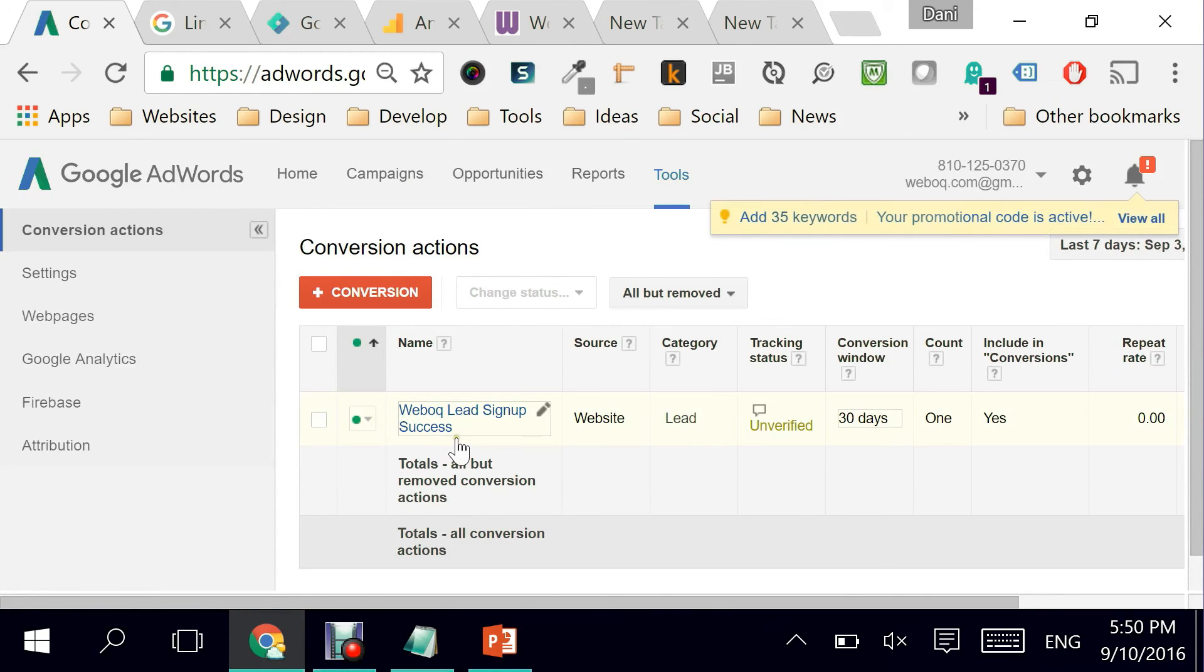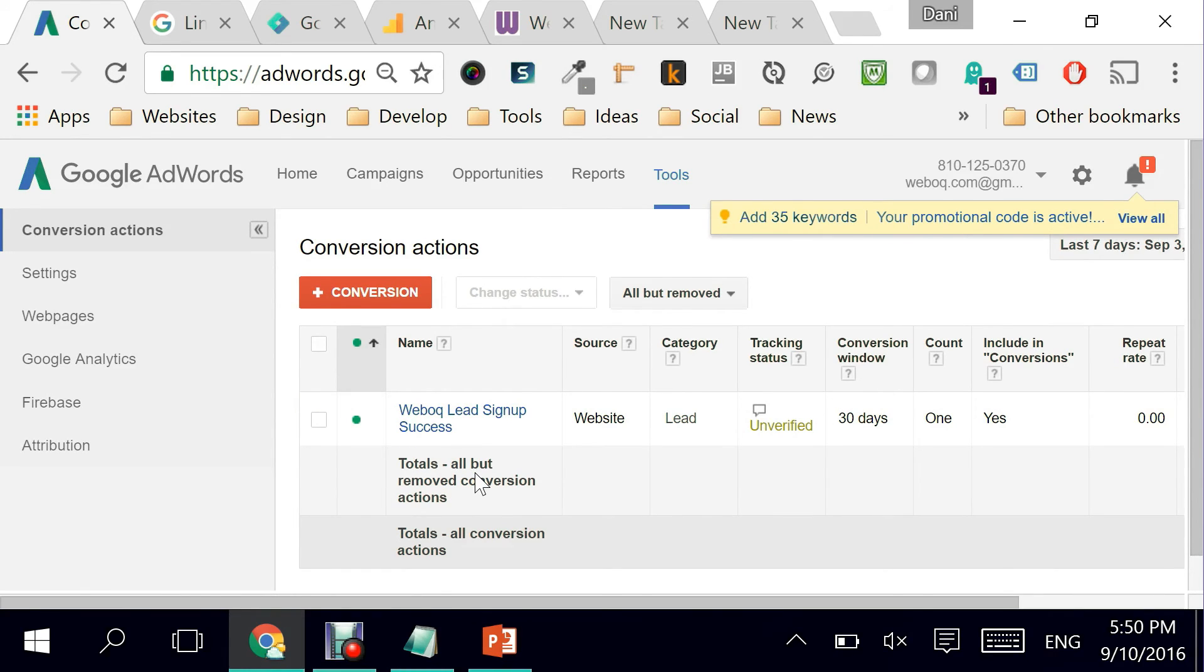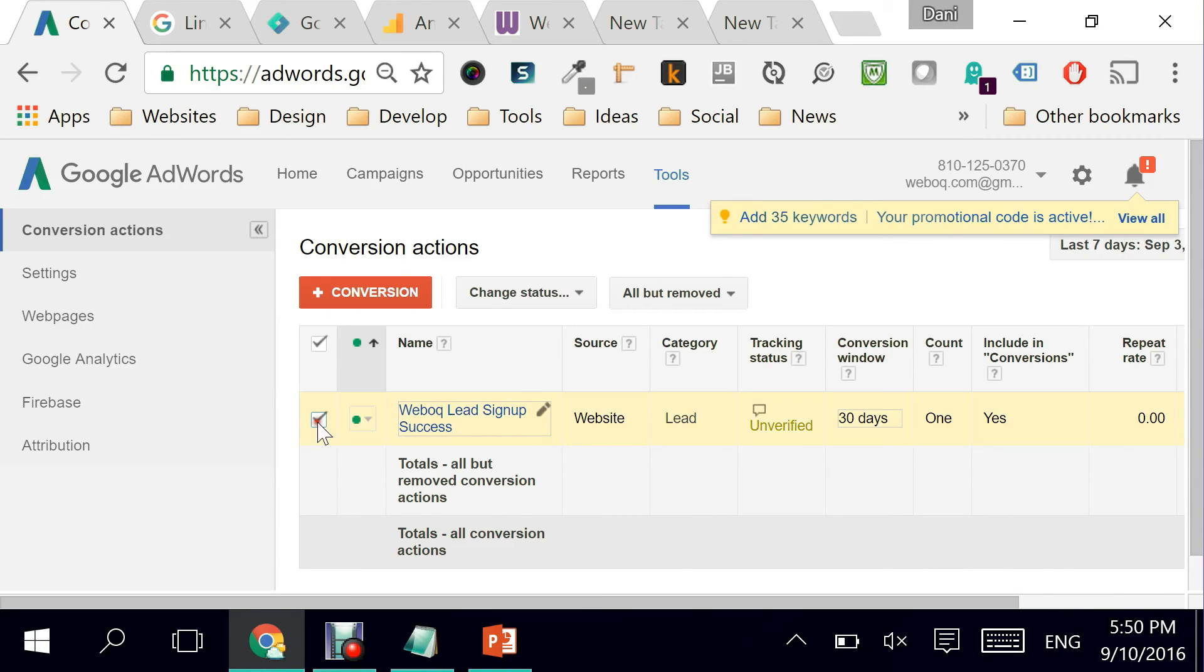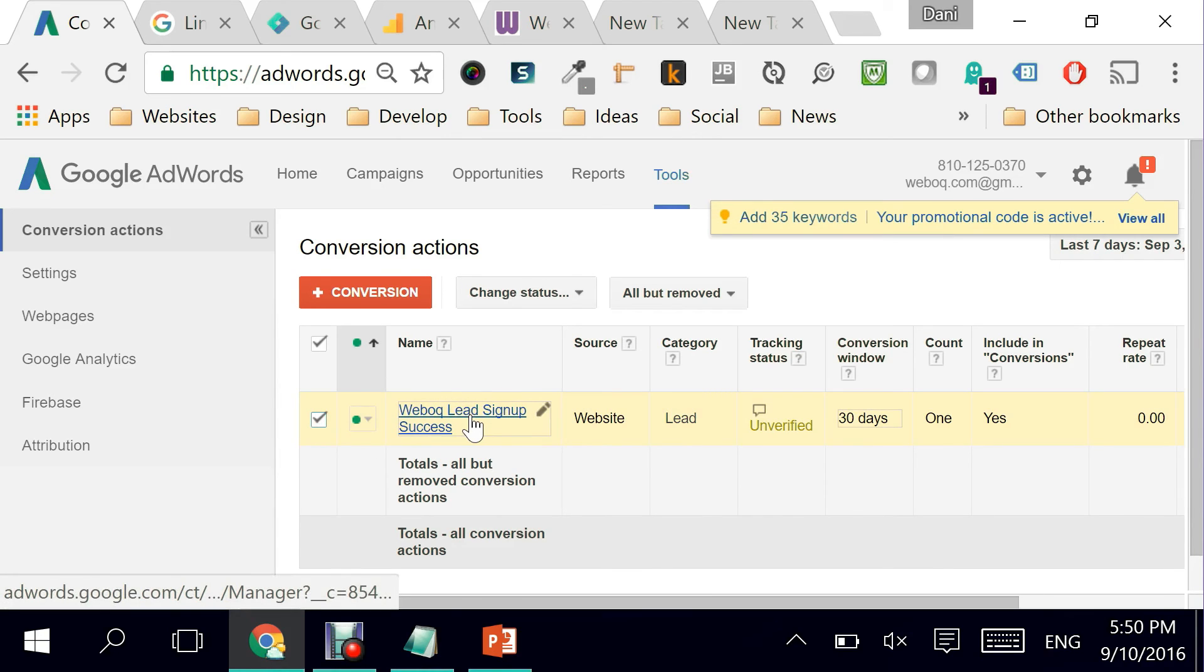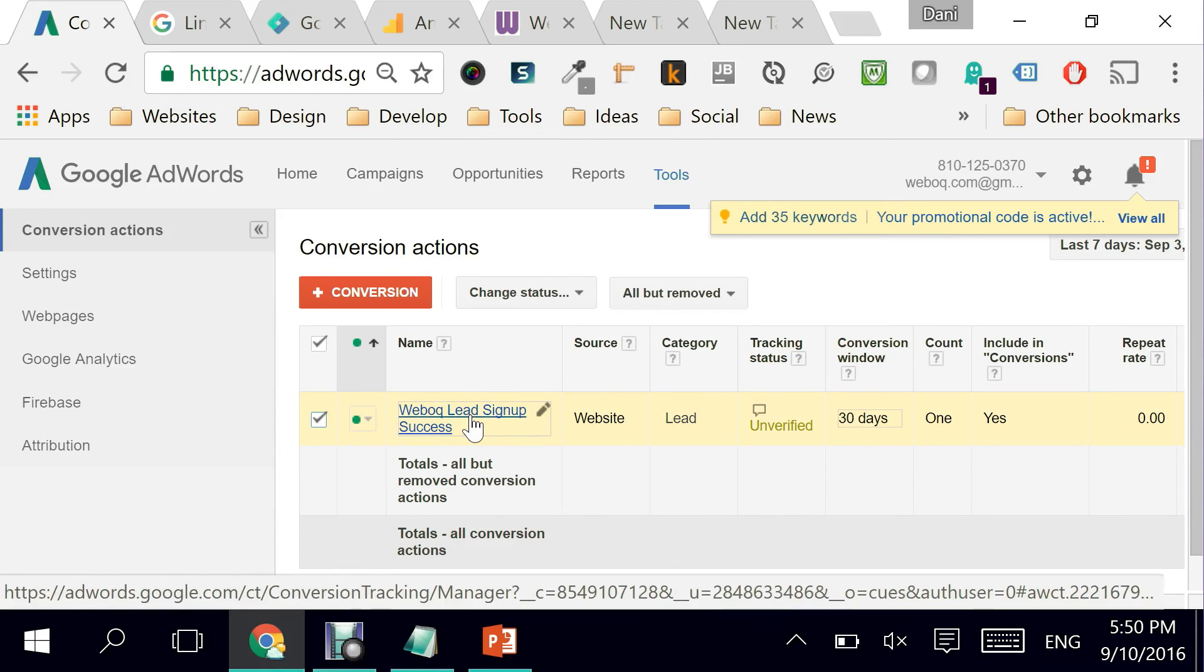And that is the mistake. When you see that your goal has been transferred here from Google Analytics, you need to immediately disable the one that was created from Google AdWords directly.